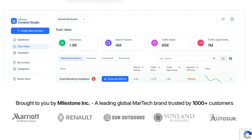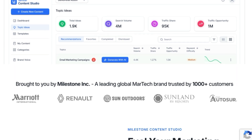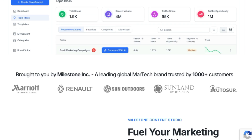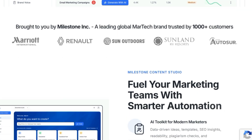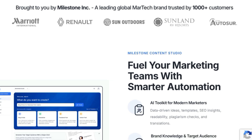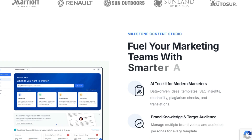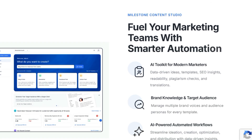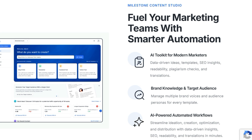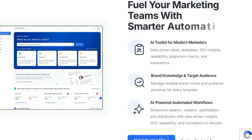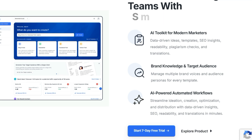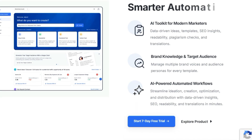With Milestone Content Studio, you can fuel your marketing teams with an AI toolkit that provides data-driven ideas, templates, SEO insights, readability checks, plagiarism checks, and translations. The platform enables you to manage multiple brand voices and audience personas for every template, ensuring your content is always on-brand and targeted. The platform offers automated workflows that help streamline the entire content creation process, from ideation to publishing, all in minutes.